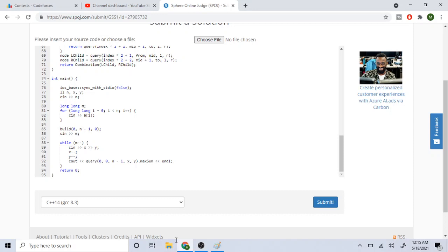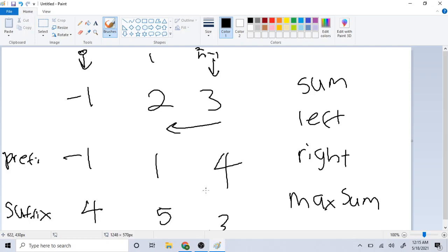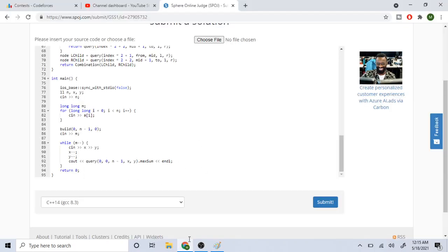Once I have the segment tree built, it stores all the prefix sum and suffix sum values for each segment. Then for each query I pass in the starting value 0, n minus 1 as the array bounds, and x and y as the range indices. Building the segment tree is the hard part — querying it is easier.